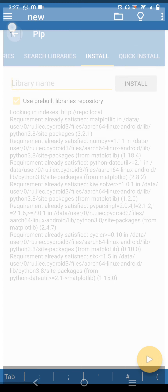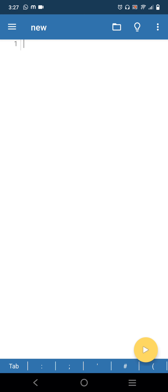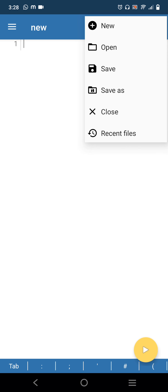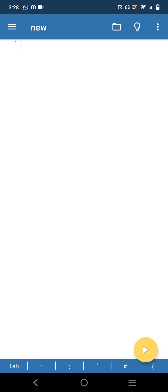Now we will see how to type a Python program and view the output. I am going to write two kinds of programs: one is a normal Python program for calculating compound interest, and the next one uses Matplotlib. First, let's do the compound interest program. Click on File, then select New.